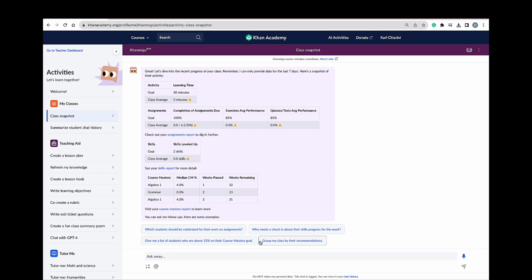And I think this one may be my favorite: group my class by their recommendations. This feature really does help me when I want to do skill-based group instruction.